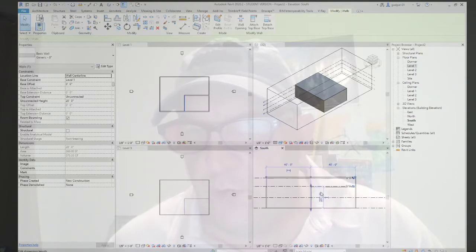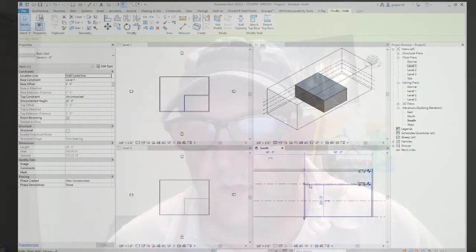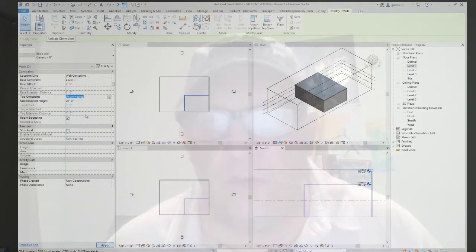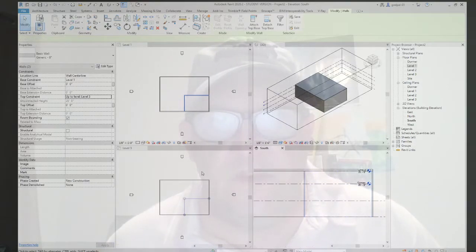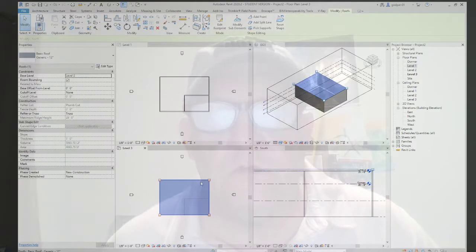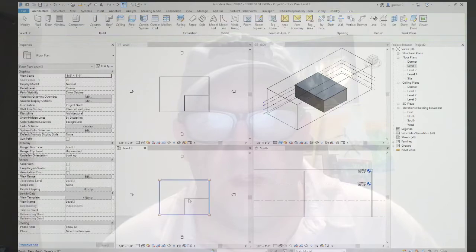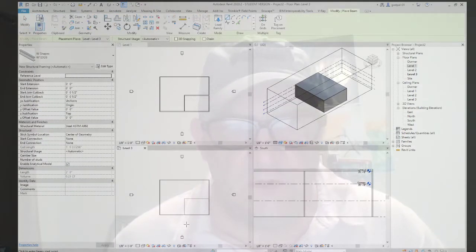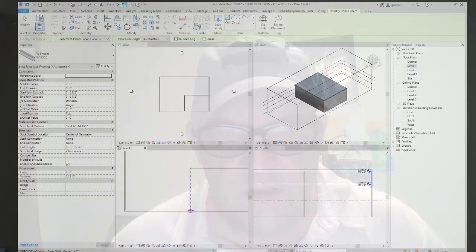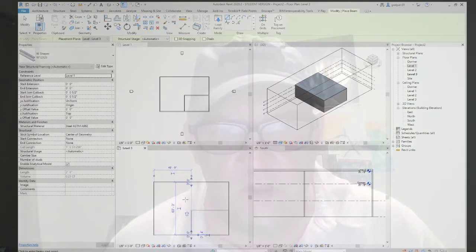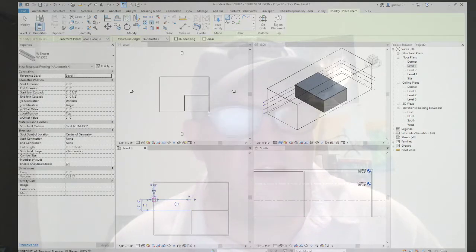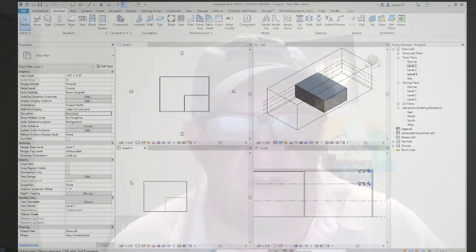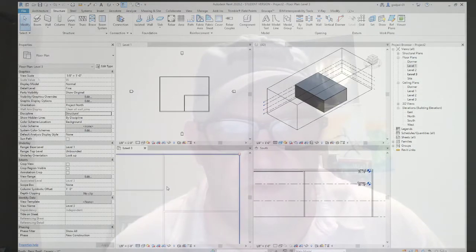On level three, even though we're in an architectural template, we'll create structural beams — one going from wall to wall in one direction and another going the perpendicular direction, forming a cross. You can't see them in an architectural template by default, but switching to fine detail level reveals them. There are the structural beams positioned at level three, ready to be used as pick supports for the roof.